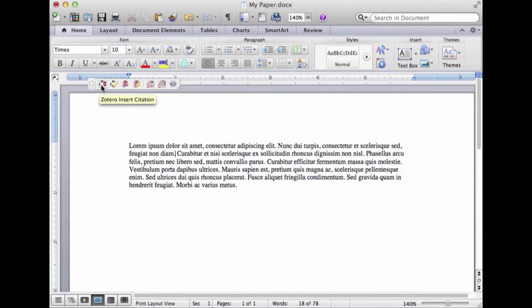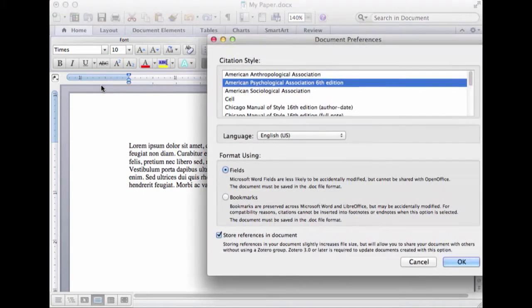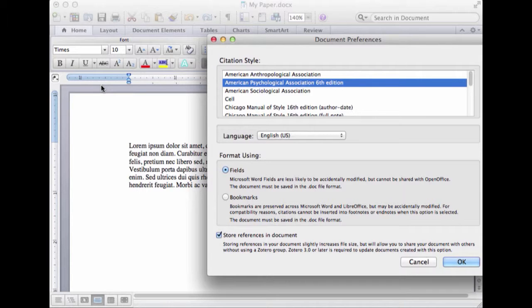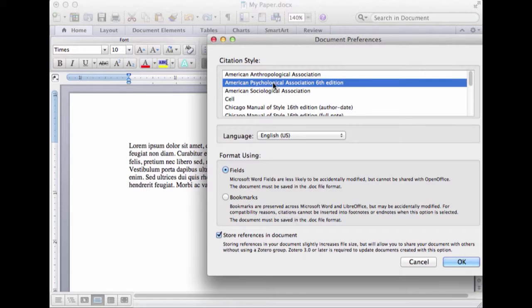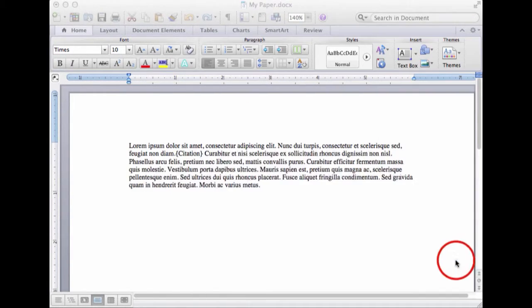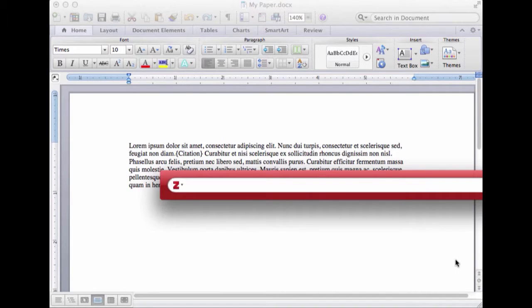First time I do this in any given document, it asks me what style I want. It's not going to do this every time. You just have to do that once. I'm going to select this APA 6th edition, and I leave the rest of this thing alone.